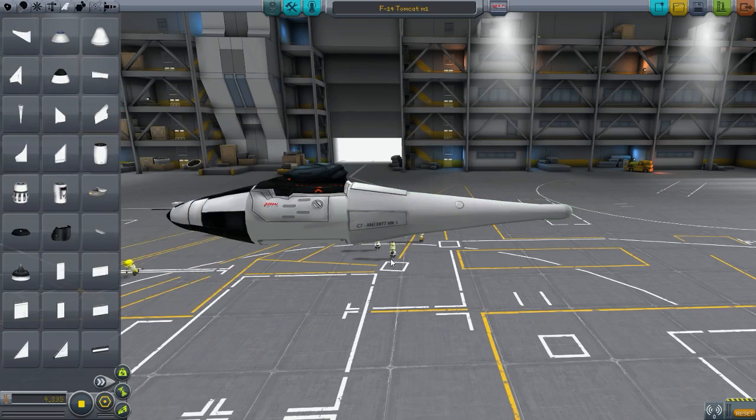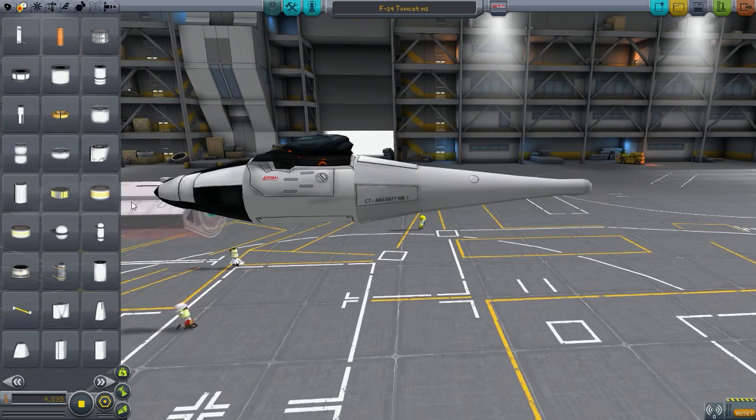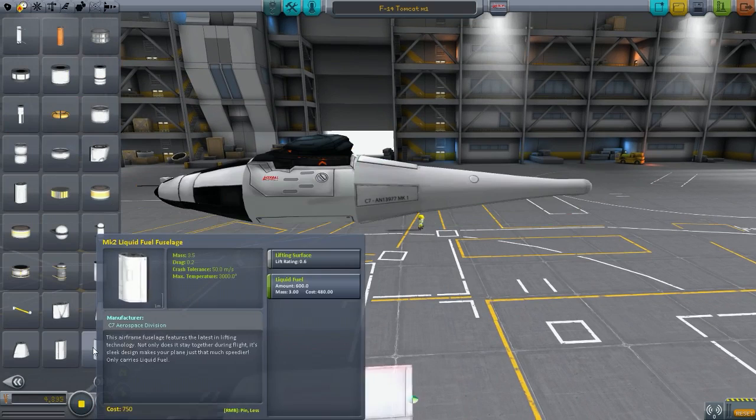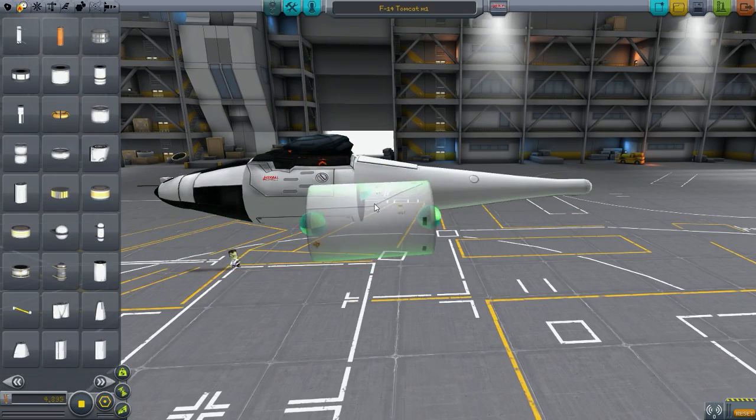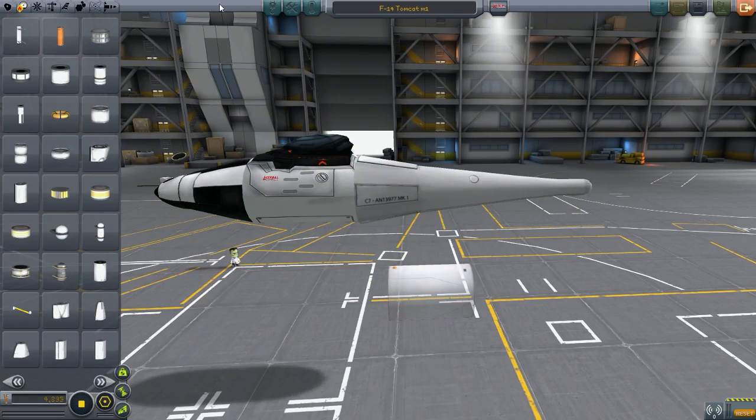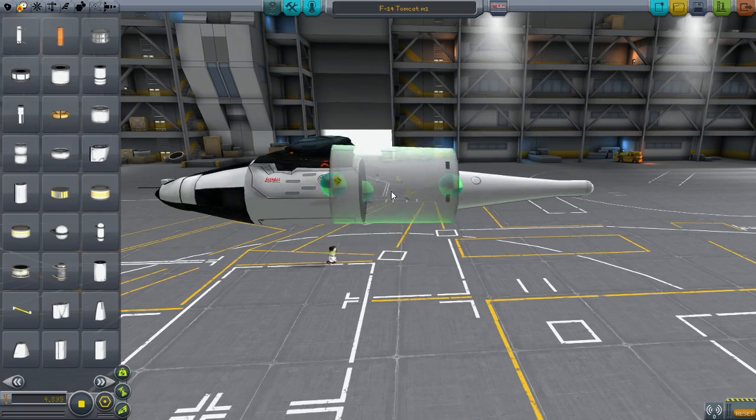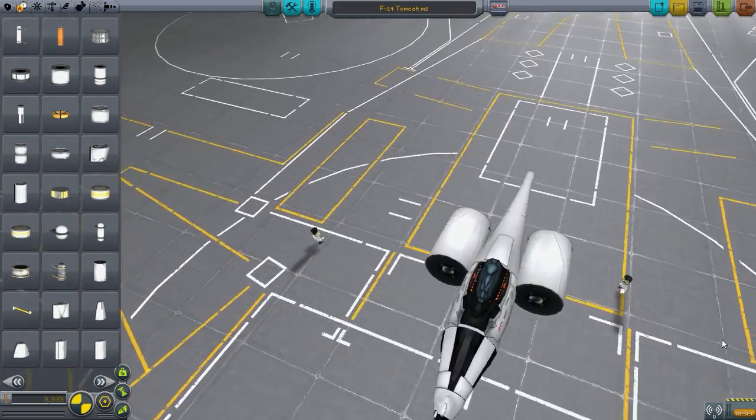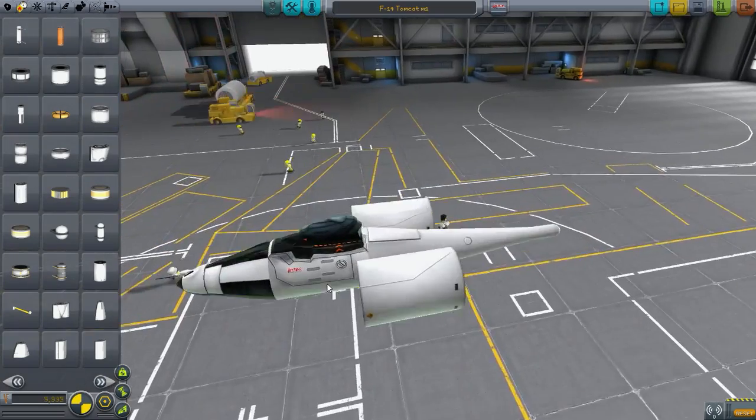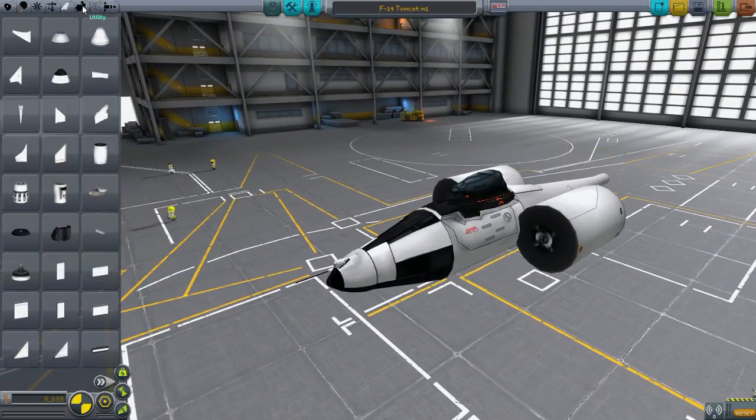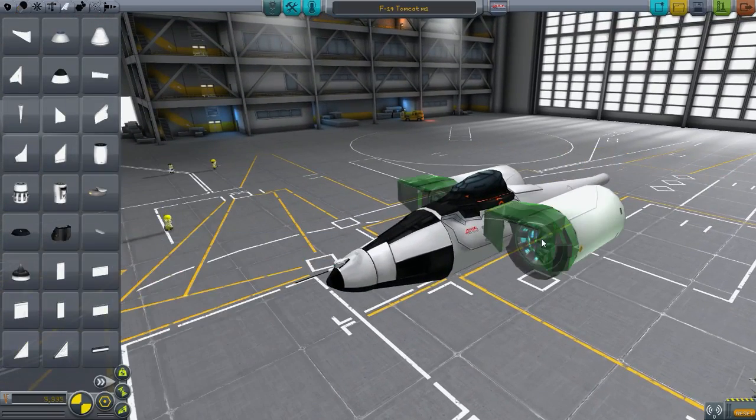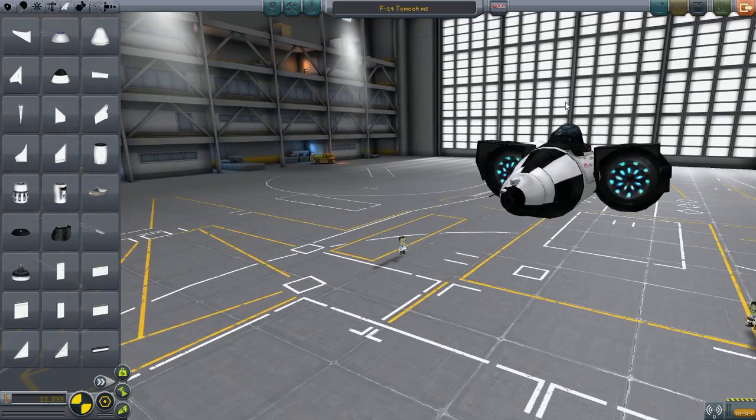Now the Tomcat is quite a very interesting design. I was looking online to get some images so I could make it in KSP, and I was wondering why are there two different images? You've got one where the wings are back, one where the wings are in the center. And then I found out that the wings are actually variable.